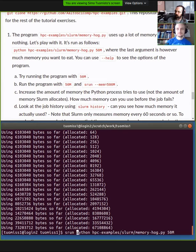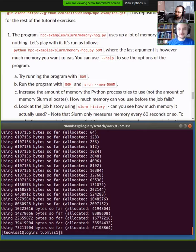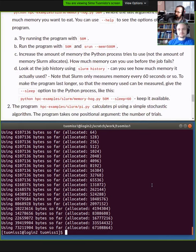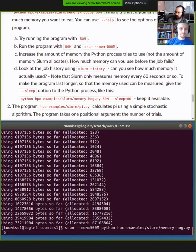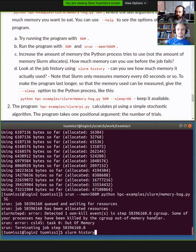Now let's use it with srun, asking for 500 megabytes of memory. Then we slowly increase — let's ask for five gigabytes and see if it works. It's waiting... and we see an error: detected one out of memory event in a job step. Here Triton is limiting the amount of memory you can use to the amount you requested. You can go over by a little bit, but as soon as you go over significantly you will get killed.